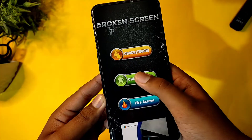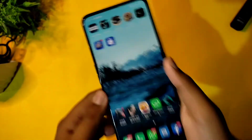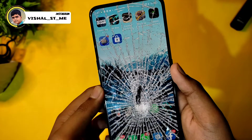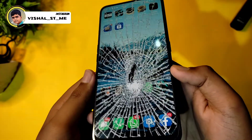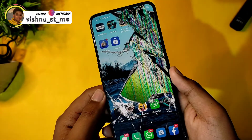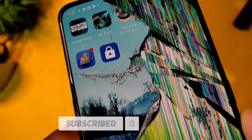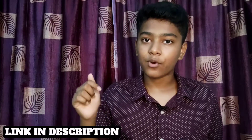Next, you can see the Crack Screen app. If you have this app, your mobile looks very realistic and broken. You can see it at the display level — it is very simple and super cool. You can check the app in the description below.